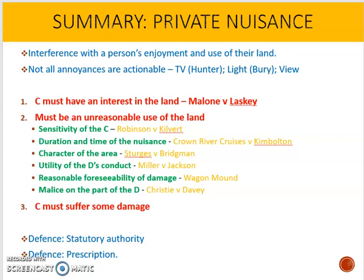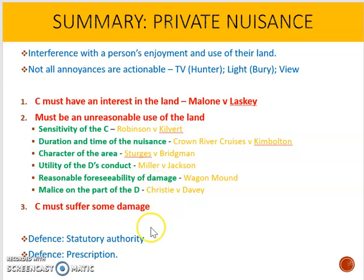To summarise: private nuisance is an interference with a person's enjoyment and use of the land. You can't sue for interference with TV reception, light, or view. The claimant must have an interest in the land, the use must be unreasonable (considering all the factors discussed), and there must be some damage. There are a couple of limited defences. In our next video tutorial we'll be looking at the other type of nuisance — public nuisance.